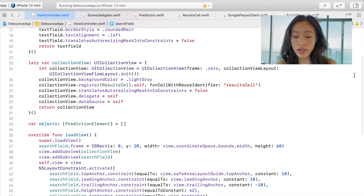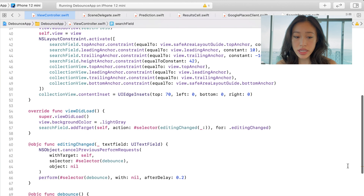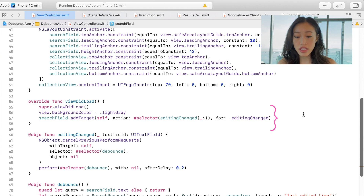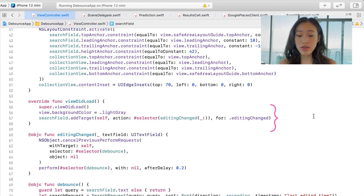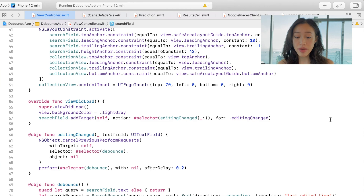If we go to our view controller and take a look at our viewDidLoad, the search field is the name of my text field. We're going to add a target to it using addTarget, and we're going to add a method called editingChanged, which is triggered when the user is typing. There are a bunch of other methods, but we won't go into that.